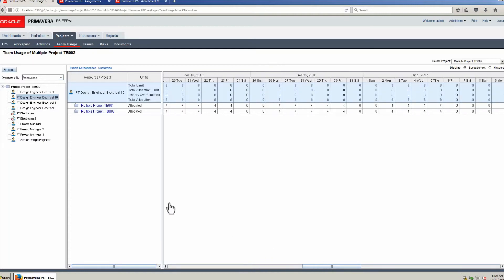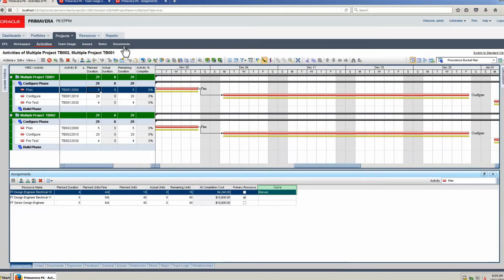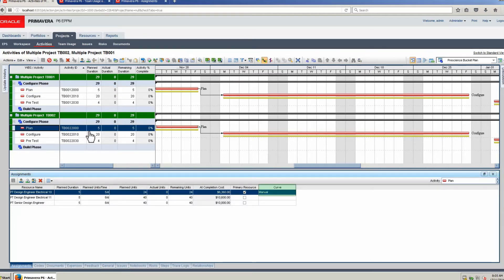Return to the Activities page. On the plan task in Project 1, the hours for Design Engineer Electrical 10 are 16. There is a manual resource curve applied to hold the bucket assignments. Select the plan task in Project 2 — the hours for Design Engineer Electrical 10 are 24. The manual resource curve holds the bucket assignments.